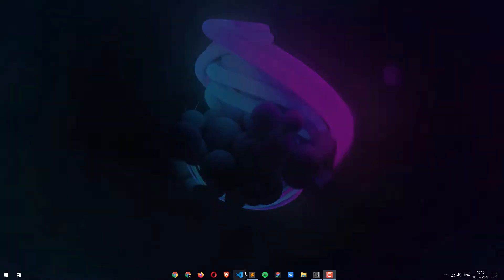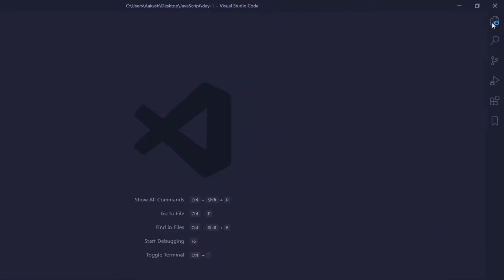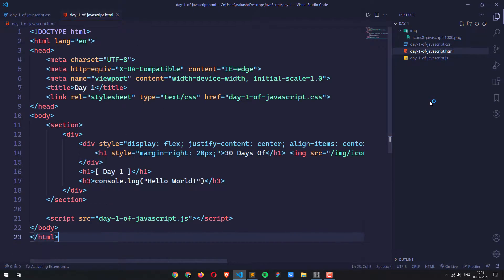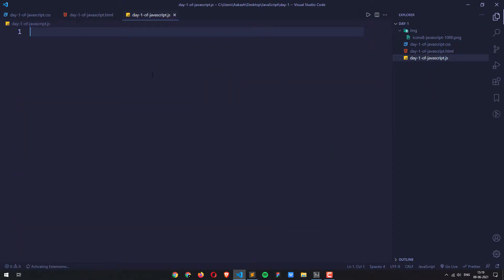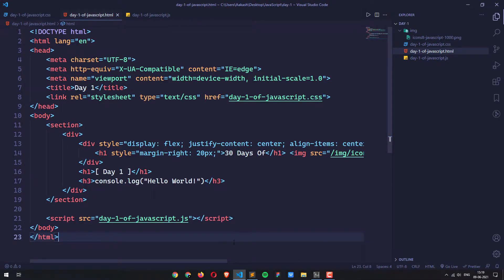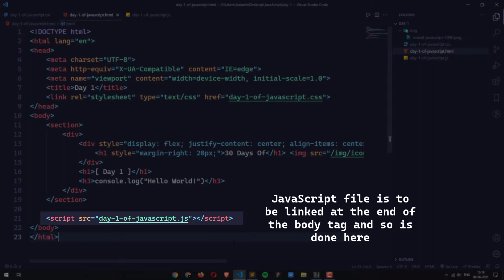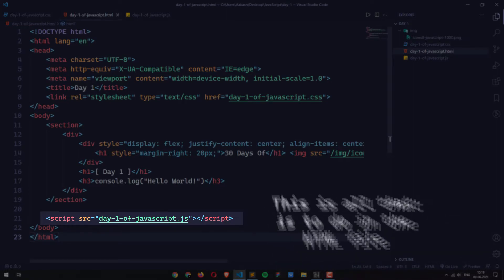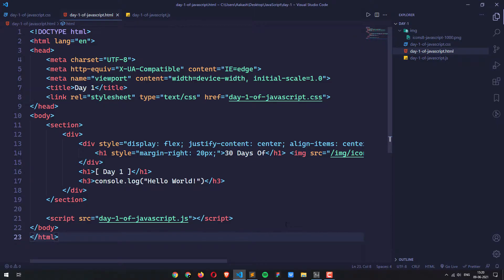So let's open Visual Studio Code. These are my files — the CSS file, the HTML file, and the JavaScript file. The JavaScript file is right now empty because whatever we are going to do, we are going to do in this file. Don't worry about the code in the other files; it is just basic HTML and CSS. This code is going to be available to download in the description, and I'll be uploading it to my GitHub account with a link provided.